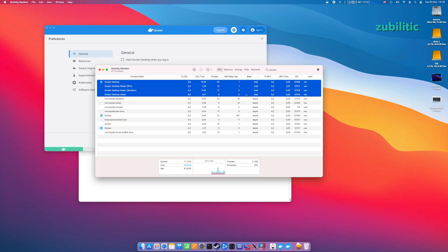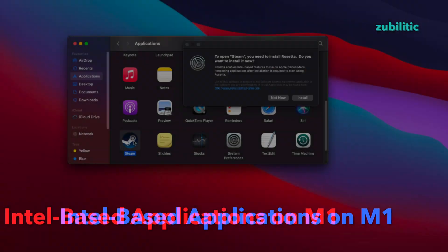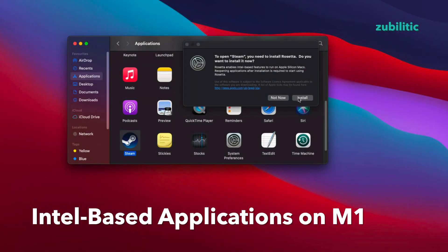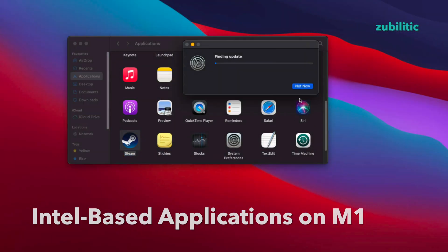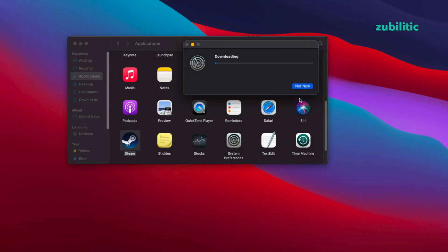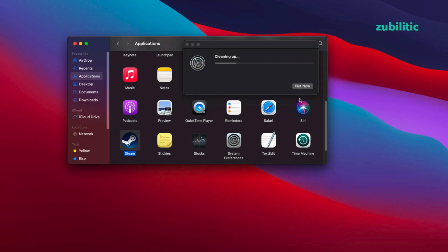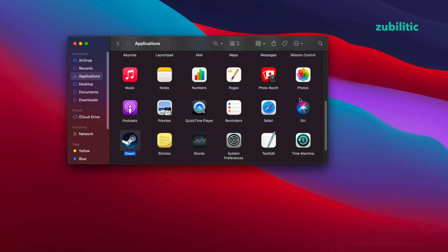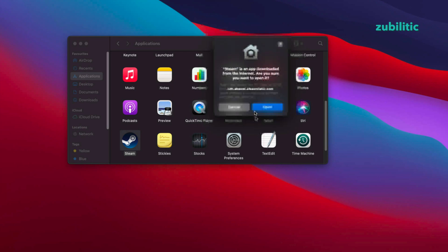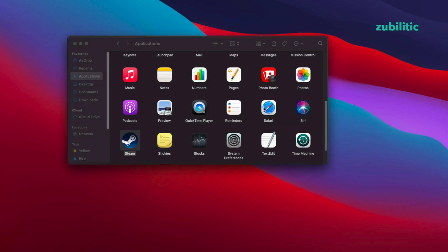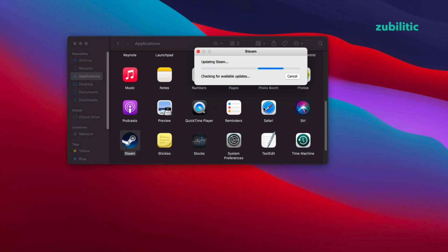When you attempt to run an Intel-based application for the first time, macOS will offer you to install Rosetta and you cannot bypass this. Without Rosetta you will not be able to run any Intel-based application. This happens only one time. Afterwards any Intel-based application will be executed without any notice.